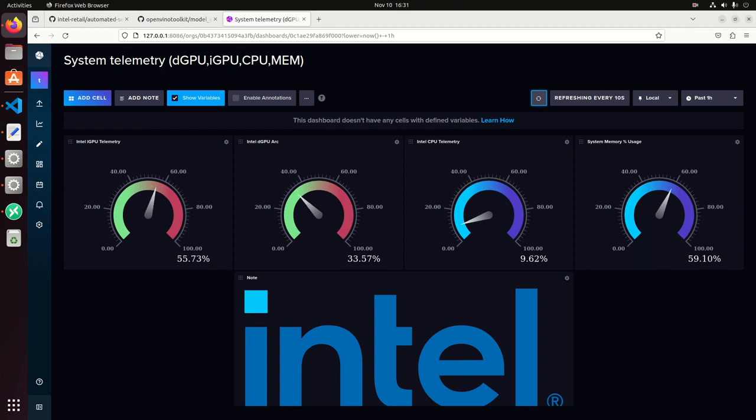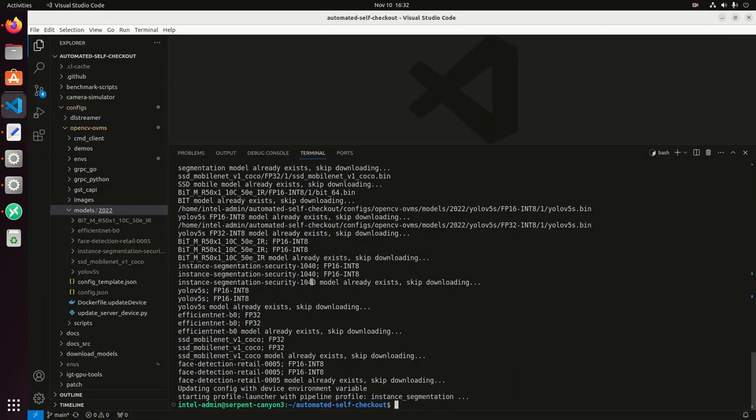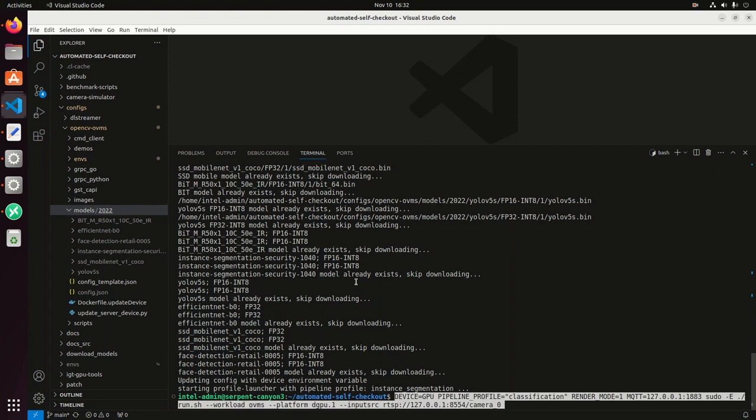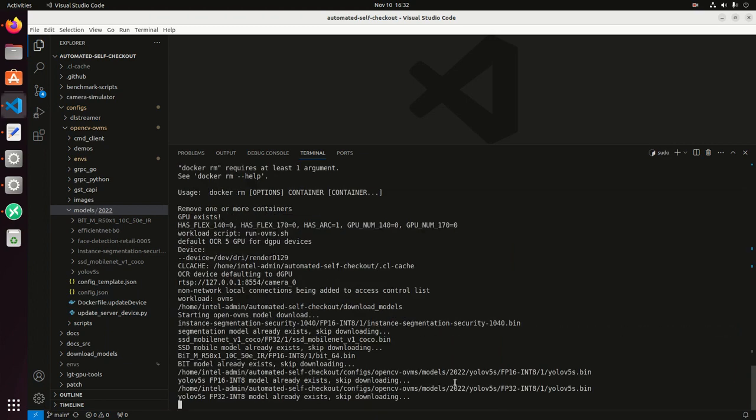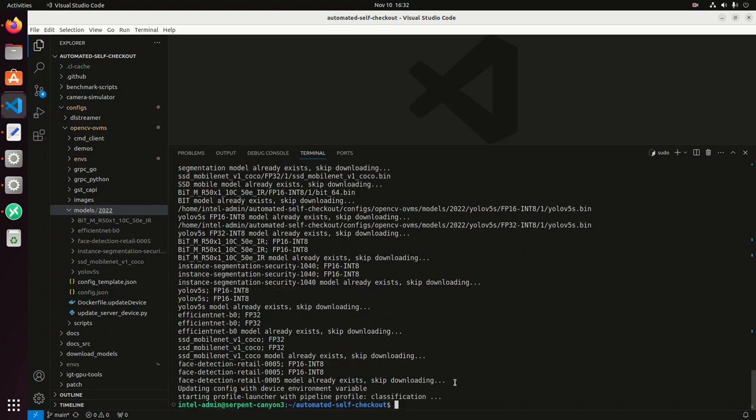I'm going to run another pipeline. In this case, I'm going to run a classification pipeline here. This is the profile and I'm going to run it on the discrete GPU.